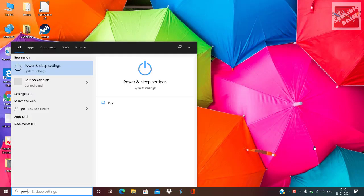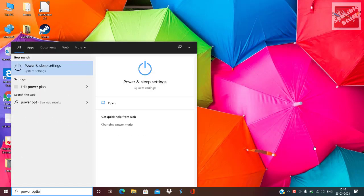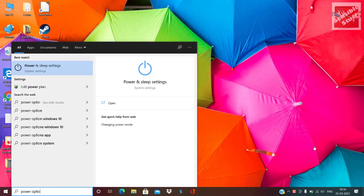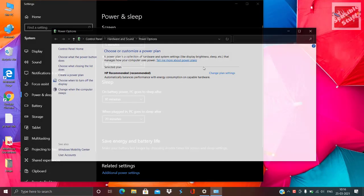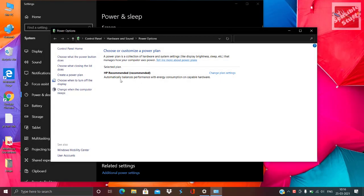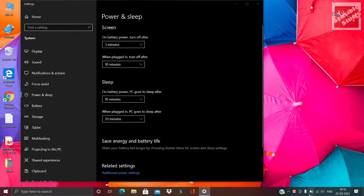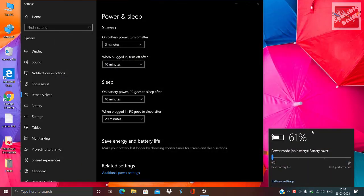First of all, go to power options and then go to advanced power options or additional power options or settings. You will see power plans here — different types of power plans. In my case there are no power plans because I updated my Windows 10, and you can change the power plan from the battery icon in the taskbar.